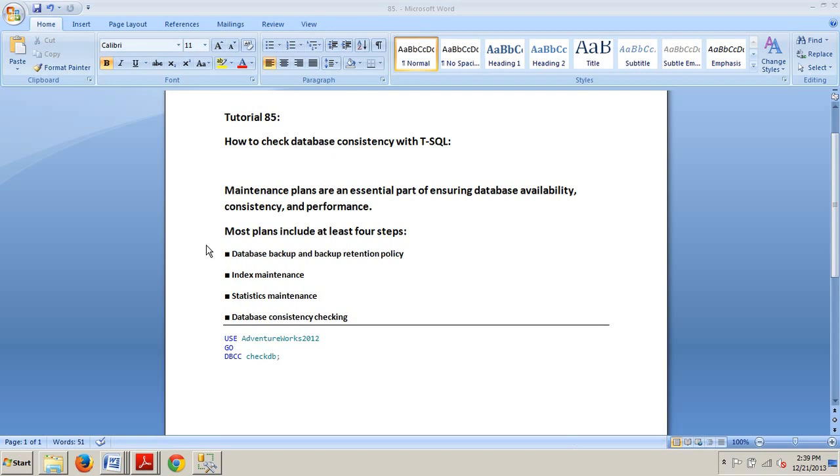Now a little about performing database consistency checks. Performing a database consistency check against the SQL Server database involves validating the logical and physical integrity of all database objects. The schema, data allocation, page and storage consistency, and many other aspects of the database are verified for consistency.